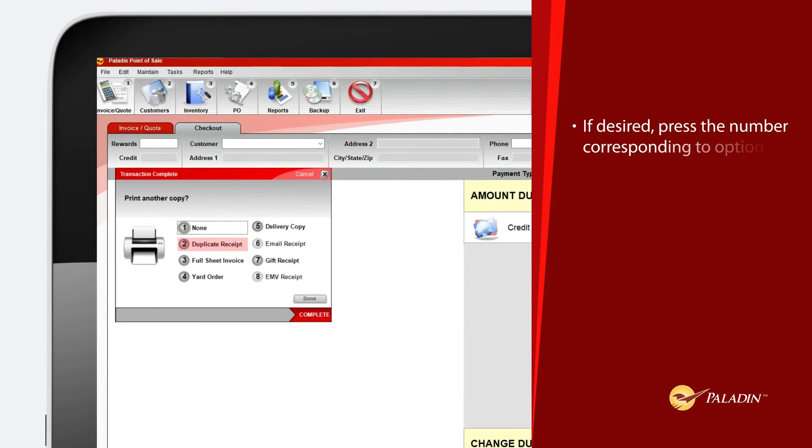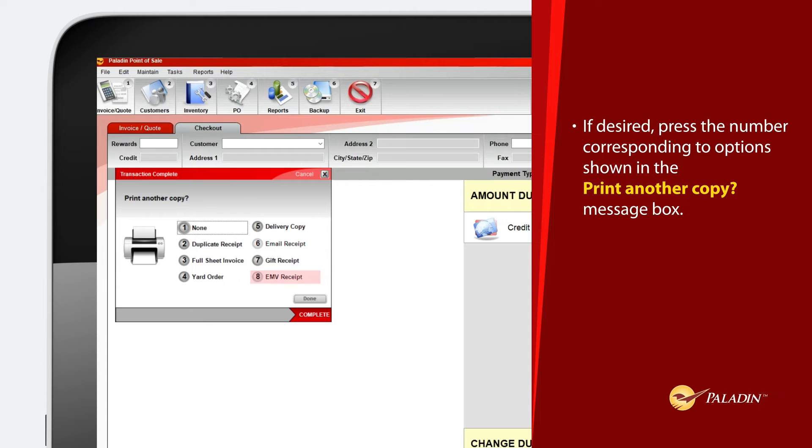If desired, press the number corresponding to options shown in the print another copy message box.